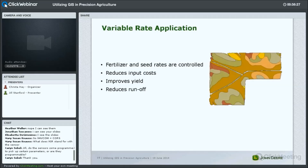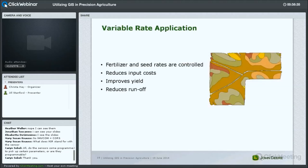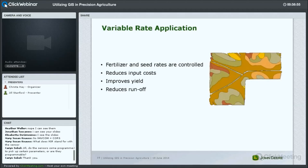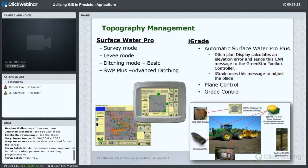We also allow users to create what's called prescriptions — variable rate control. These are management zones within your field to which you assign rates. For example, you might want to plant 32,000 seeds per acre in one zone and a different rate in another. When loaded into our display, based on your current location within that prescription, we send a message to control the planter to plant only those particular rates. This reduces input costs, improves yield, and reduces runoff through more precise management of product placement.